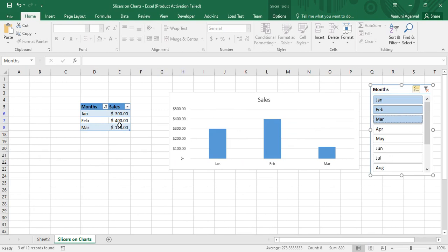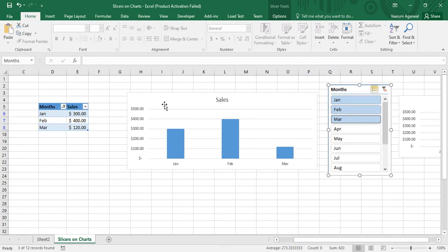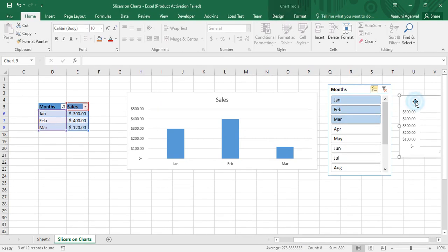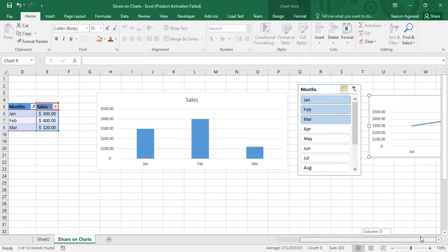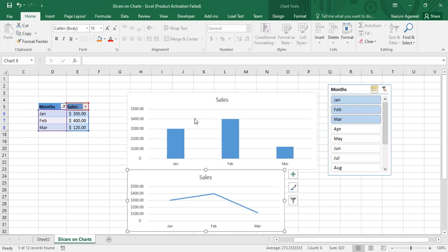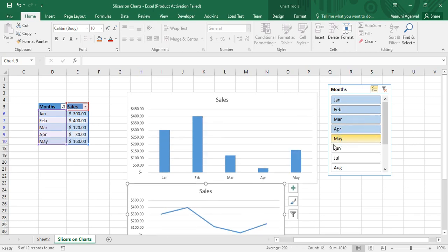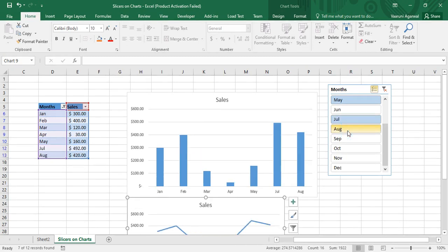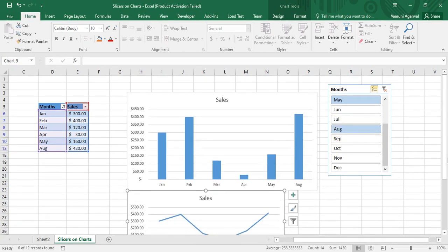What we have actually done is associated the slicer with the table, because connecting a chart directly to a slicer is not allowed in Microsoft Excel. From this table we created two charts — a clustered column chart and a line chart. Since these charts are linked to the table's data, when we filter the table using the slicer, the charts change dynamically because they have active links with the table.